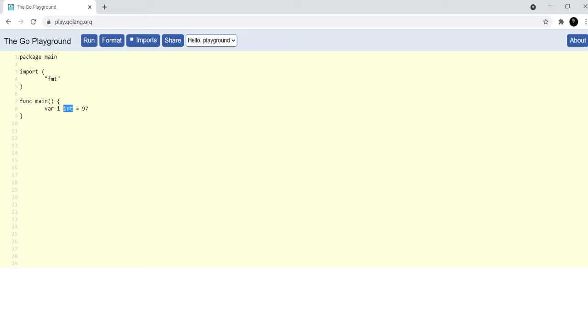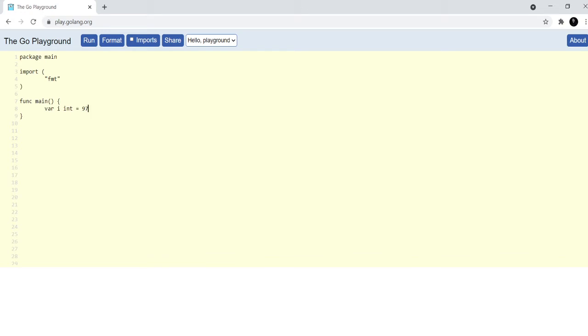Also in languages like C, C sharp you may have noticed that int has to be written before you write the name of the variable, but in Golang it's the reverse. You have to write the type of the variable after the name of the variable and then lastly you have to write the value of the variable.